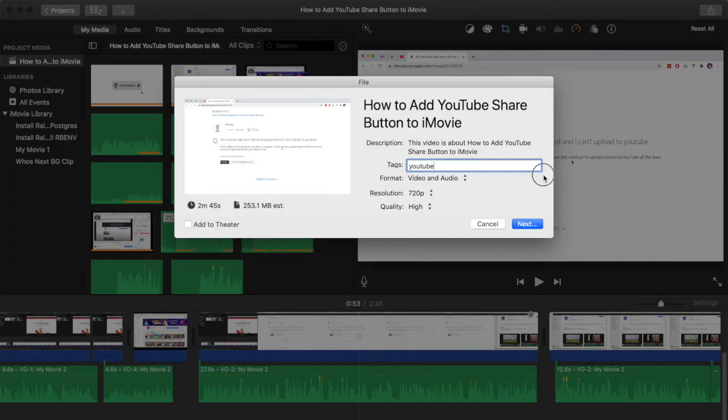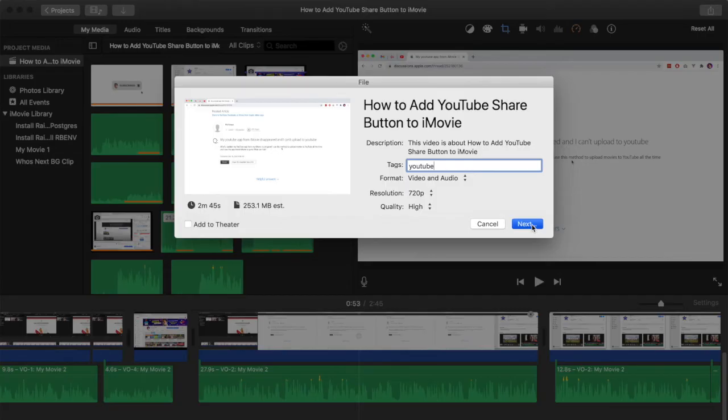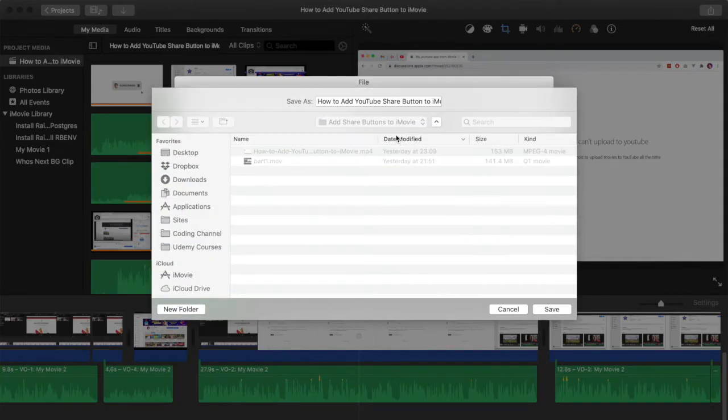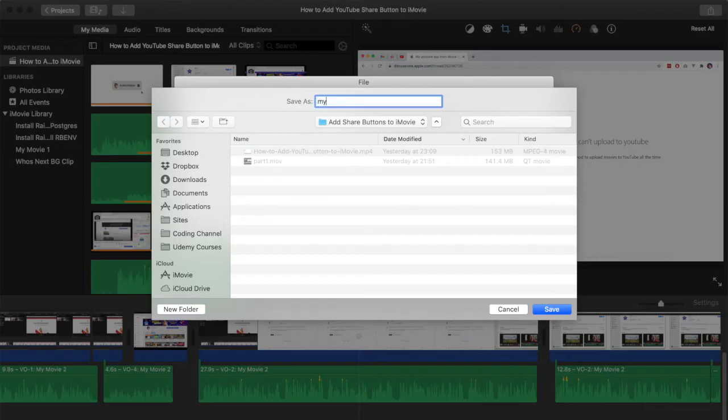Now we are ready to export our clip. We'll hit the next button at the bottom of this dialog and now we just need to enter the name that we want to save this file as. Once you hit the Save button then iMovie will start to export the file.